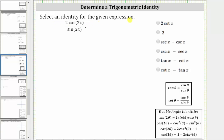Select an identity for the given expression. We have two cosine two x divided by sine two x. Since cotangent theta equals cosine theta divided by sine theta, the given expression is equal to two cotangent two x.